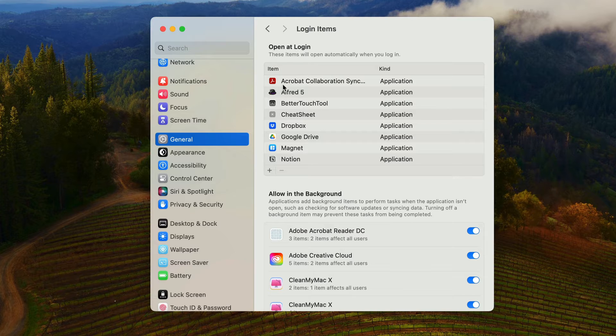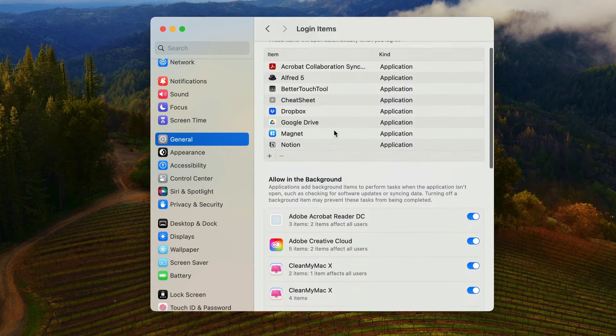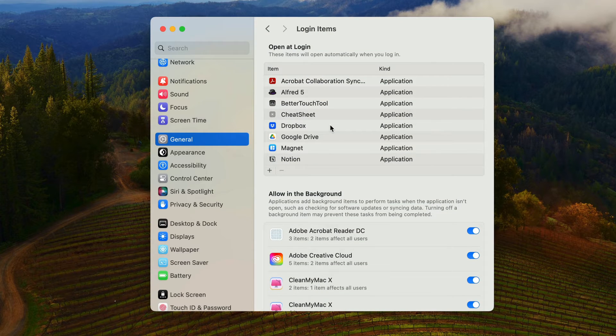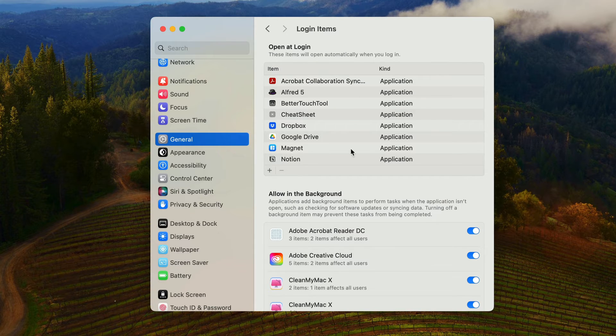Here you will find all the items that open up at your login. This can be useful if you want to delete one or have one not start up. Maybe you're not interested in having these start up because they do take up RAM.